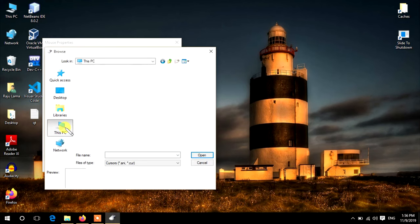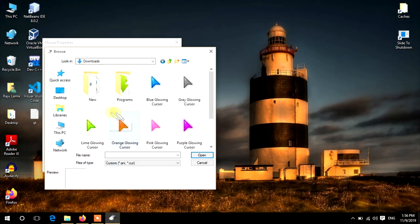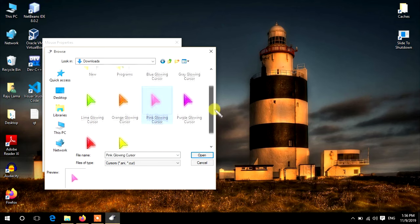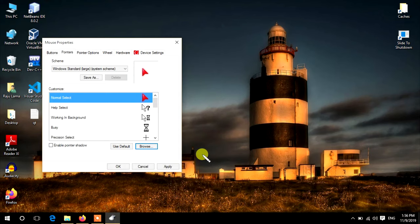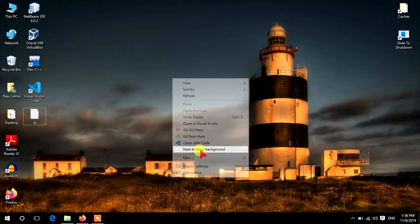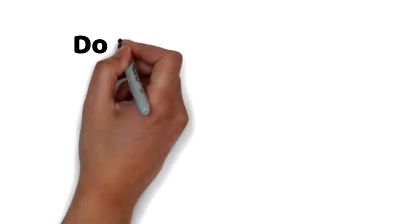Click Open, then Apply and OK. Now you can see we have an attractive and beautiful mouse cursor.